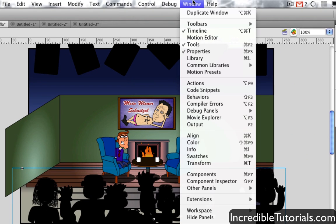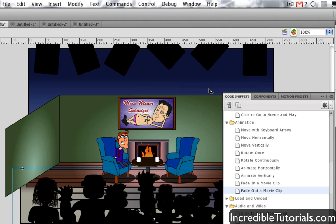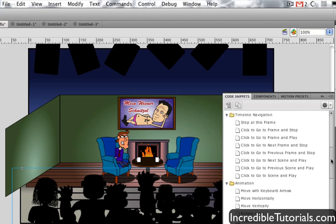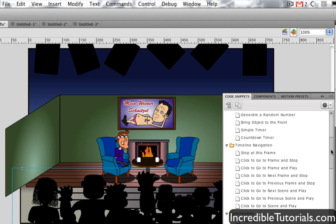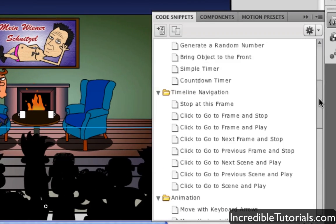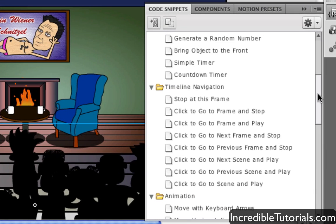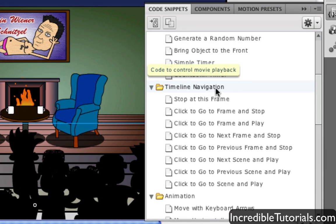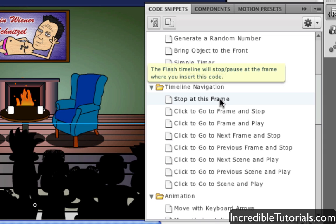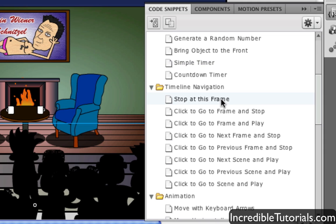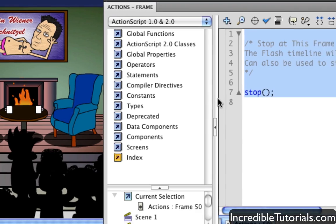If we go to Window, Code Snippets, we'll bring up a new window and we can select a bunch of different things. If we go to the timeline navigation, there'll be a stop at this frame option. So I'm simply going to go ahead and just double click that.